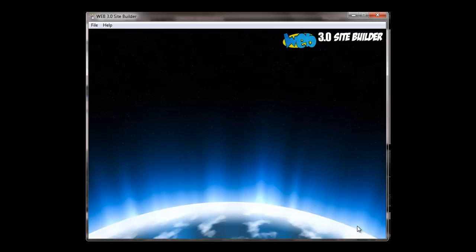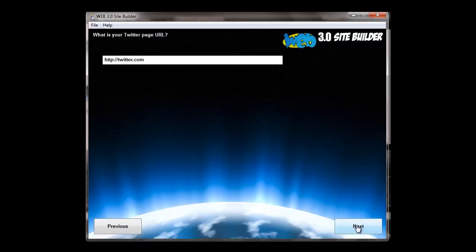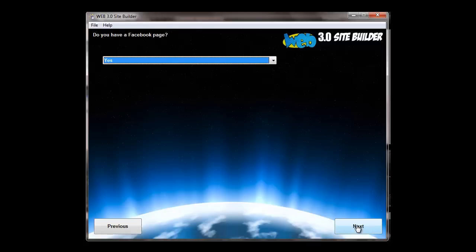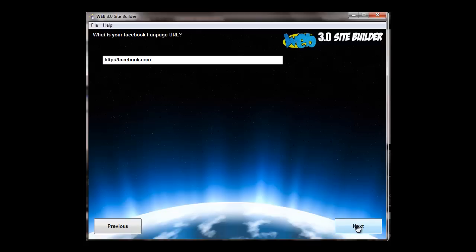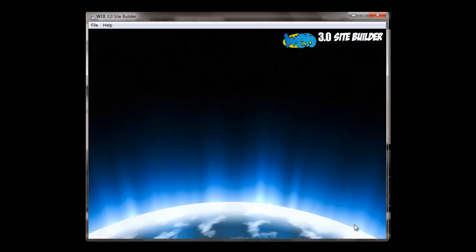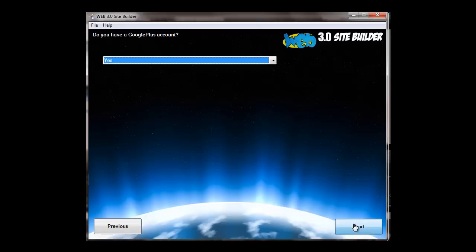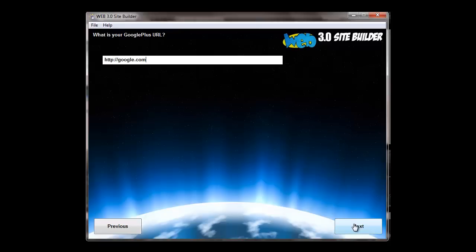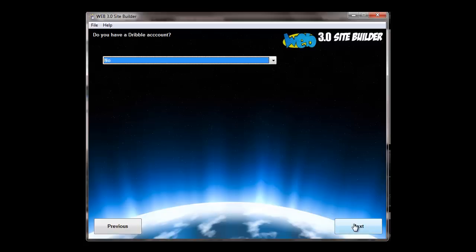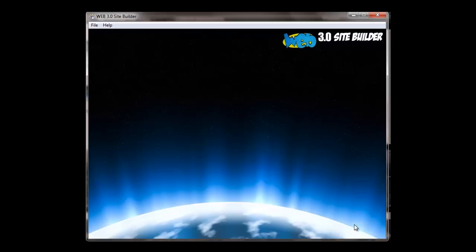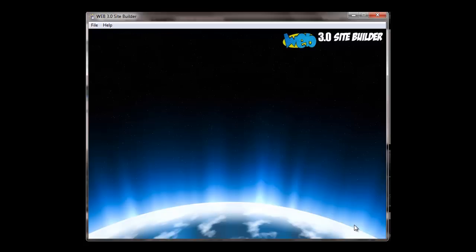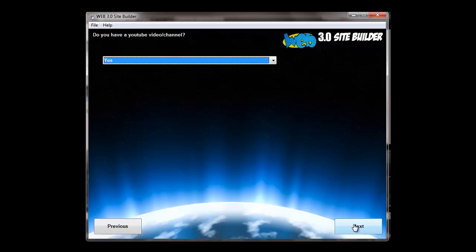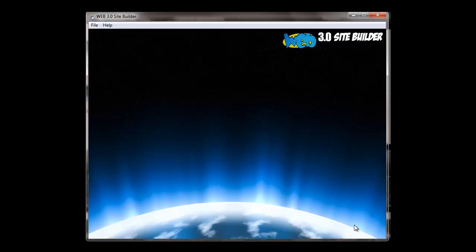Then you go through the social media, just select which social media accounts you've got and put the pages. Now I'm just putting the generic pages in here. But if you had a fan page, you just stick the fan page URL in. So all the major social media sites are included. And there goes YouTube.